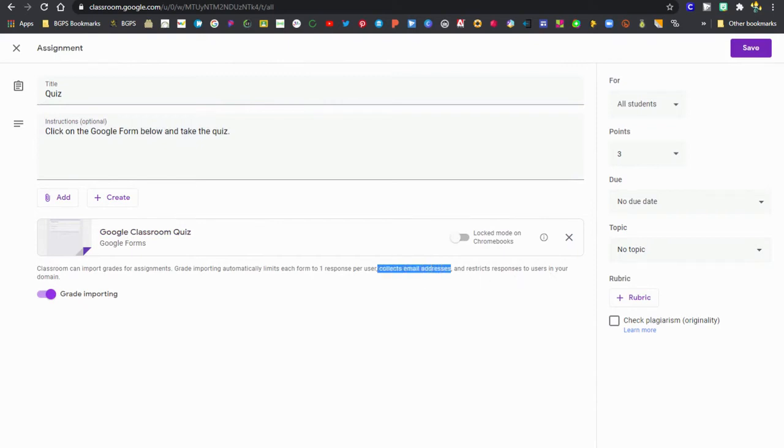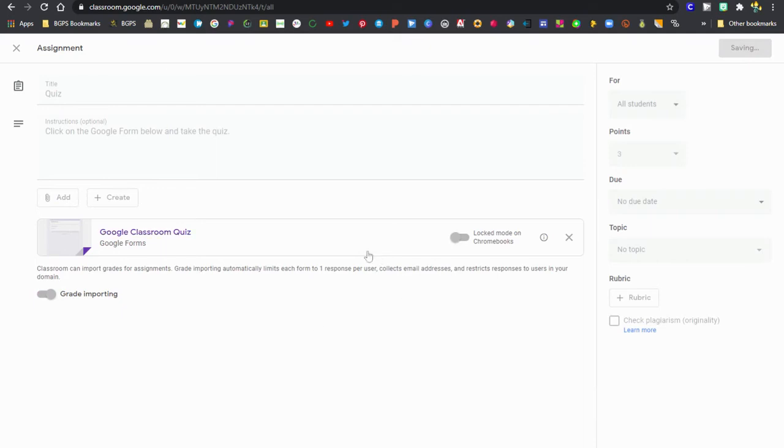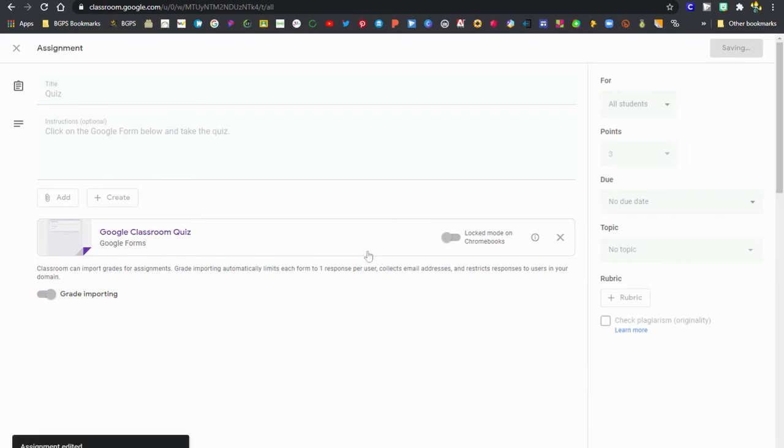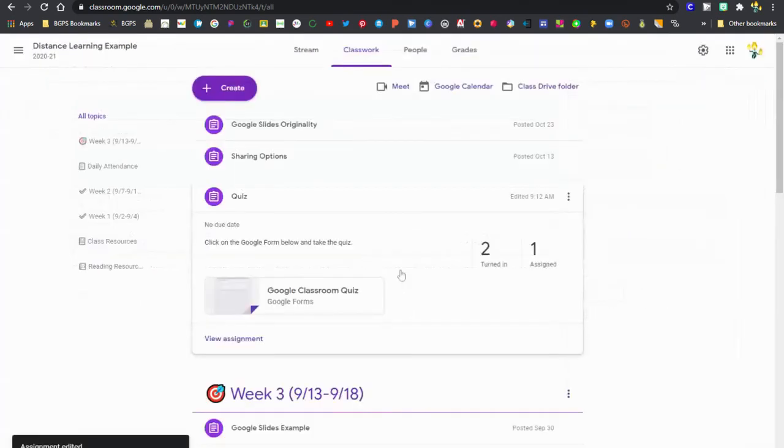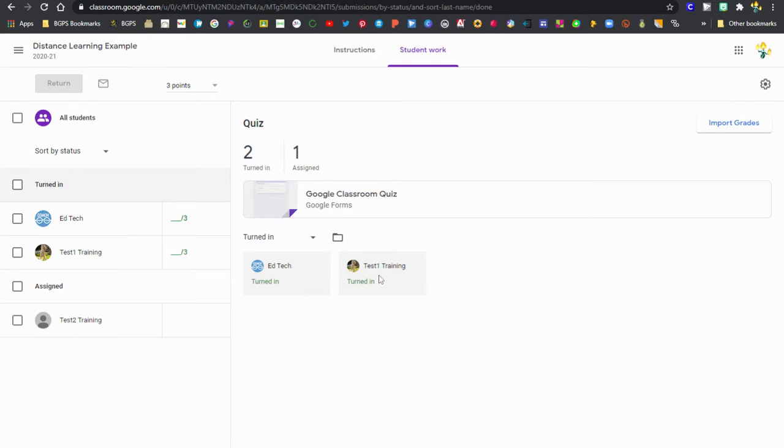When you assign this, you'll want to make sure that you check the grade importing button and that your Google Form is set to collect email addresses. That is very important. You will need to make sure that you have grade importing toggled on and that your form is collecting email addresses so that when you open up your assignment and you're ready to click that import grades button in the top right, it will work.